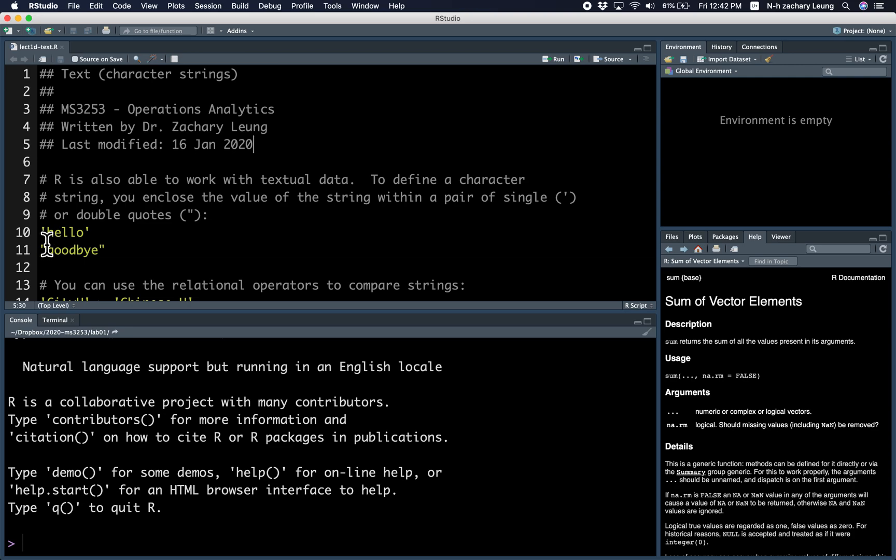So for example, single quote, hello, single quote, or double quote, goodbye, double quote. Right?